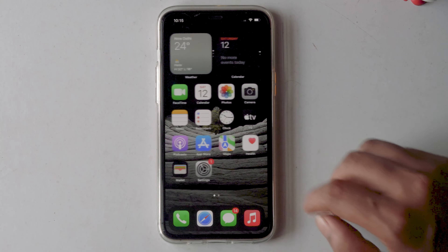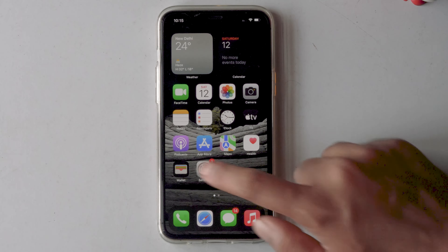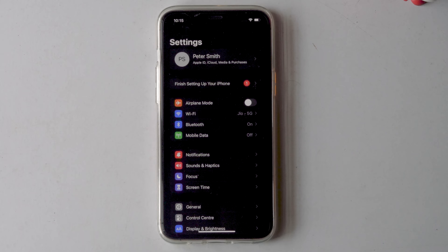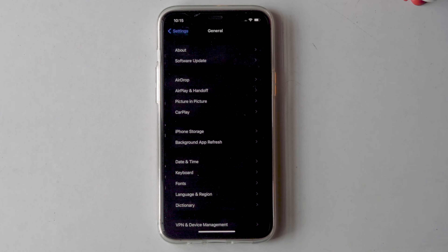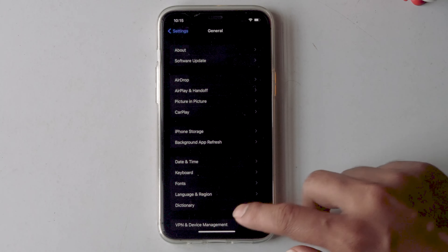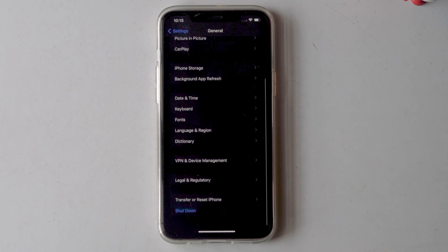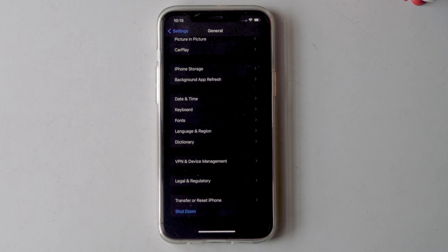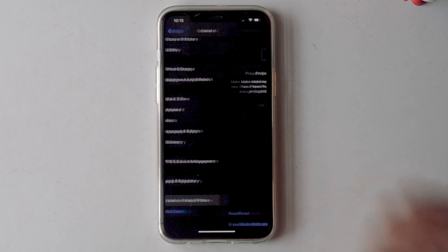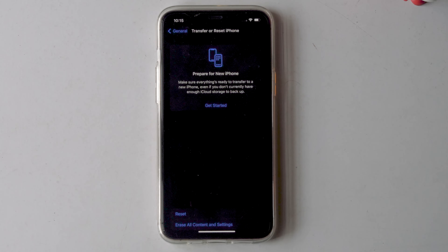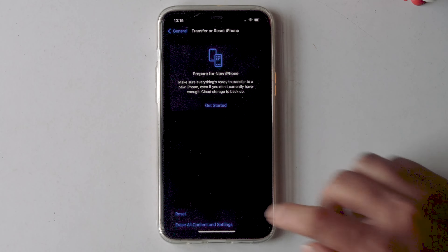To do so, first you need to go to Settings. Then tap on General. Scroll all the way down, then tap on Transfer or Reset iPhone. Then tap on Reset.